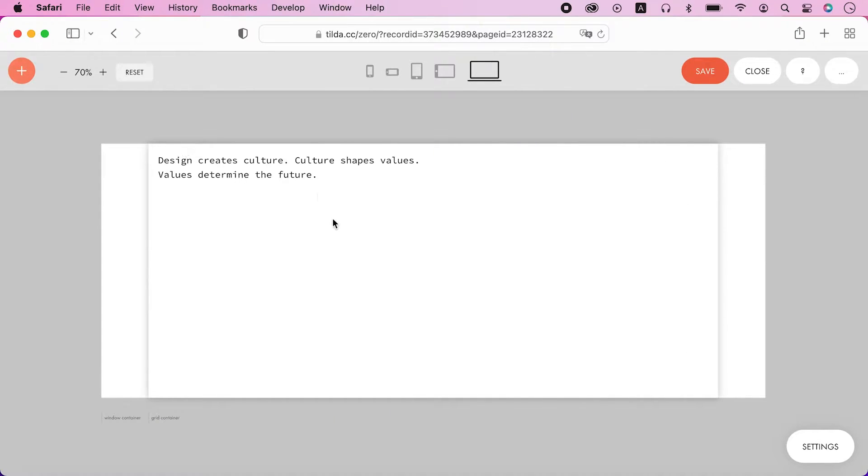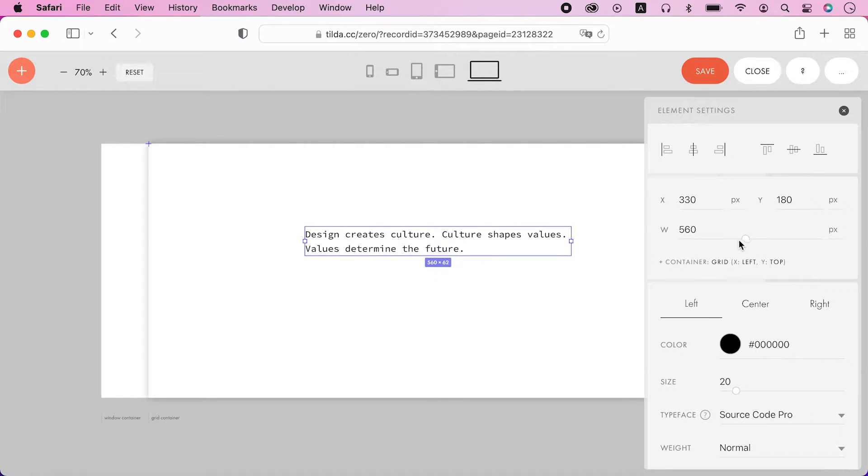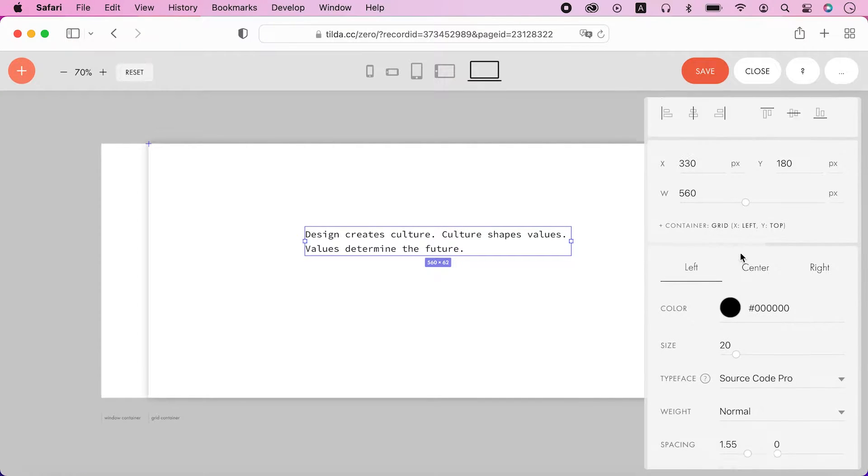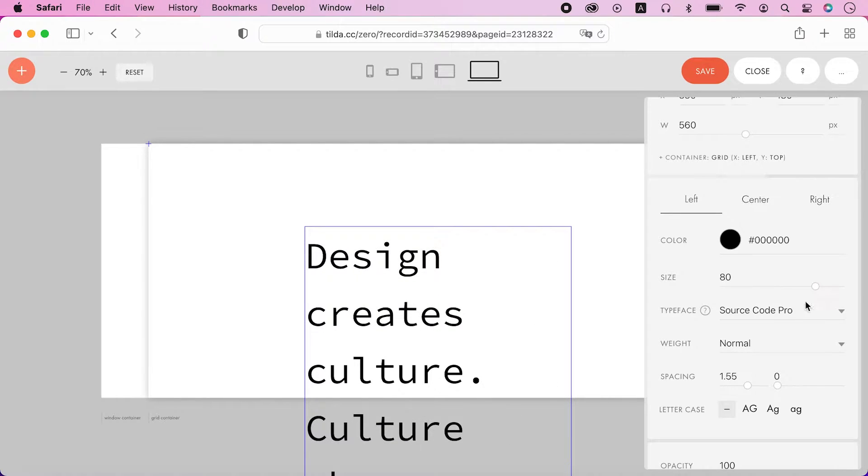Let's hide the grid of our zero block and add a text. Let's change the typeface and its size.